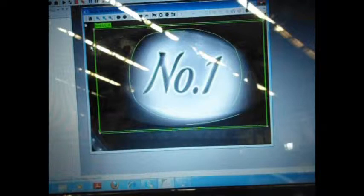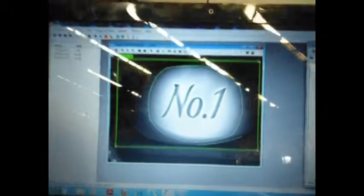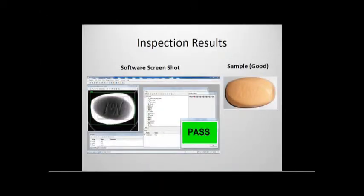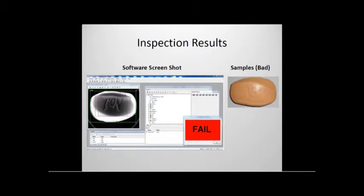The quality checking now happens on a computer where a software is trained to recognize between a good image and a bad one. In this manner, a good image is declared to have been passed while a bad image is said to have been failed, as we can see on these screenshots.